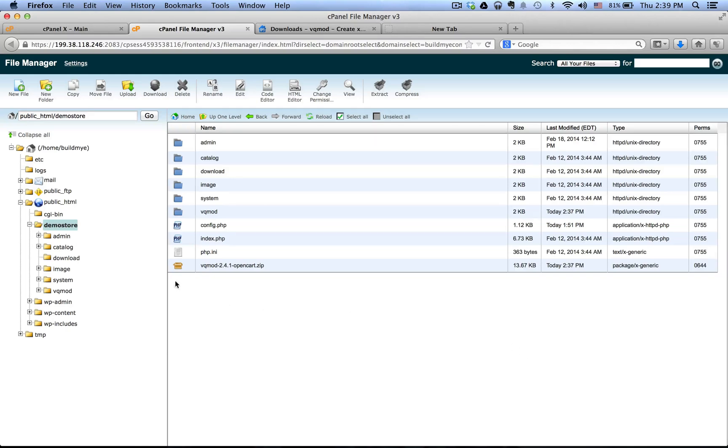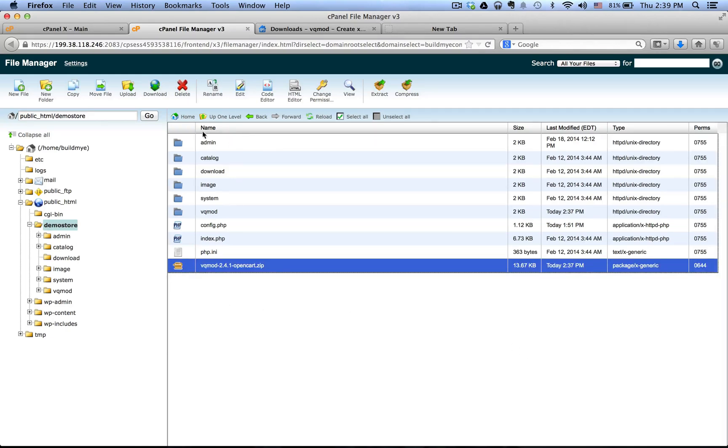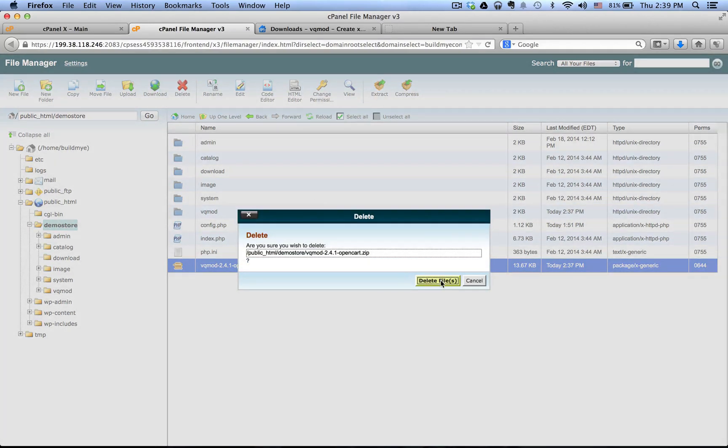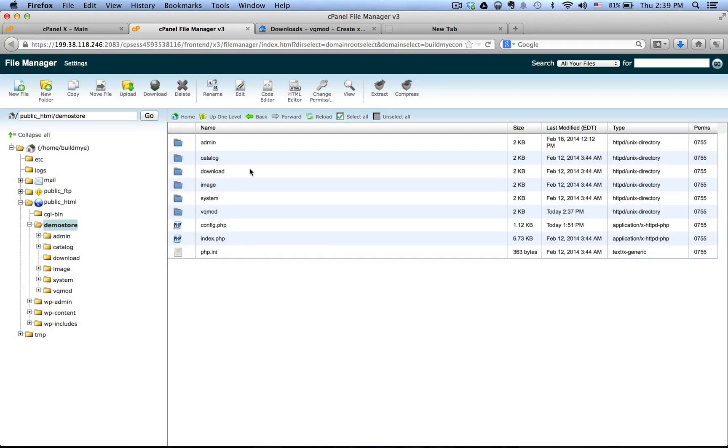Now delete the zip file that you just uploaded because we don't need it anymore.